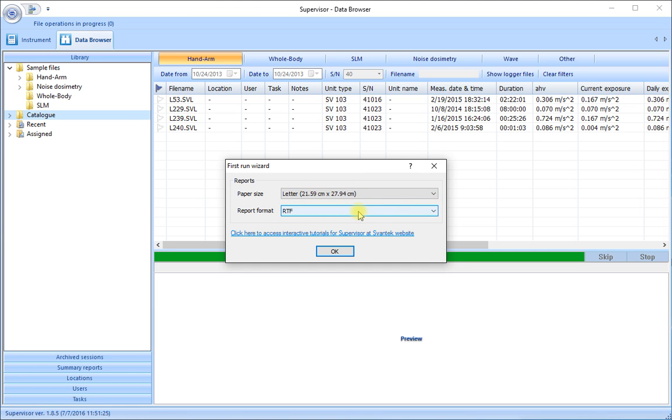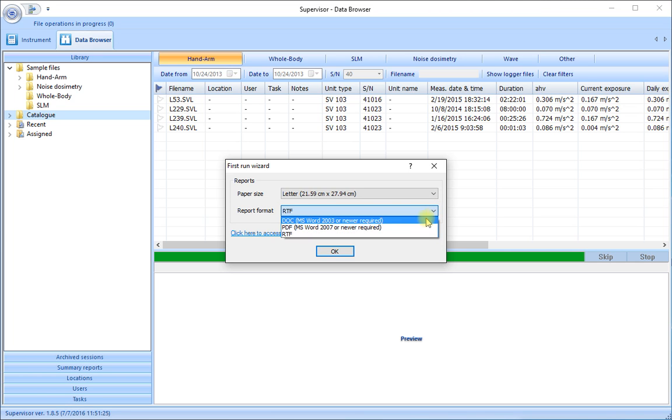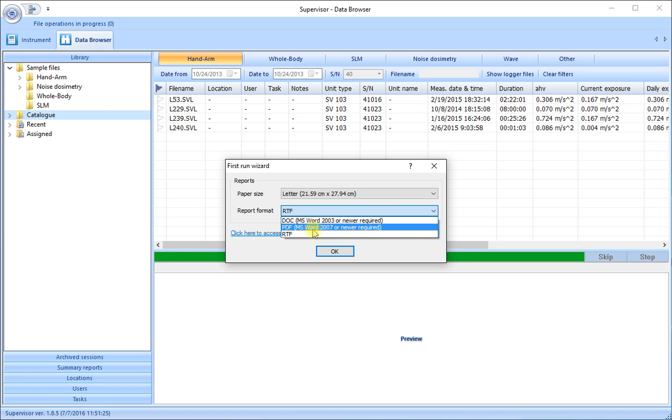And the format of the reports. If you have Microsoft Office installed on your PC you can choose to produce reports in the standard doc format. If you don't have that fitted or you want to go directly to a universal file format for your reports you can choose the PDF option.